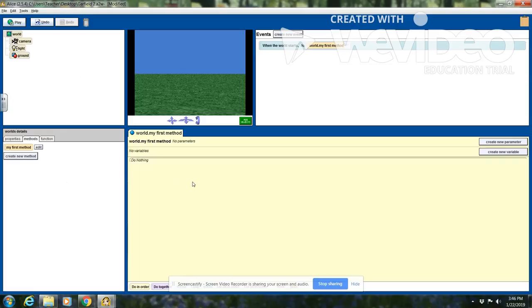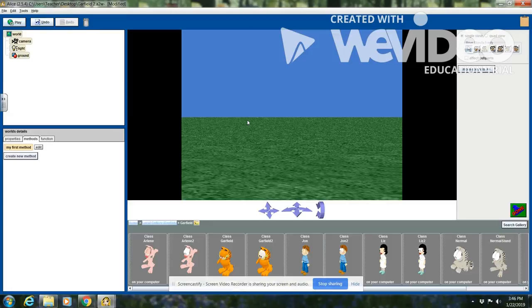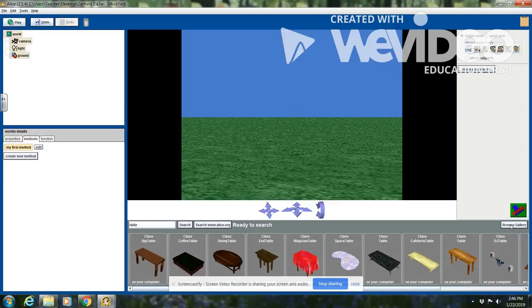I want to add objects, so I'm going to click on the green 'Add Objects' button. Today I want to search the gallery, so I'm going to go to search up in the corner of my screen. I want to search for a table — I'm going to type in 'table' and hit search.